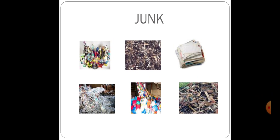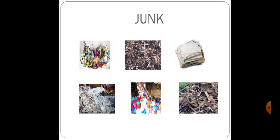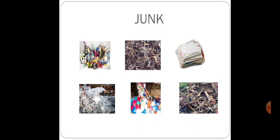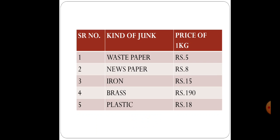First picture: waste plastic. Second: nail, waste iron. Third: waste paper. You can see different kinds of waste material. These are junk. Now come to the next.